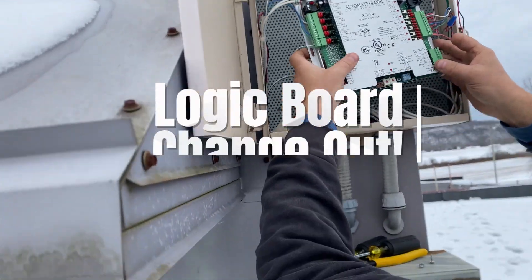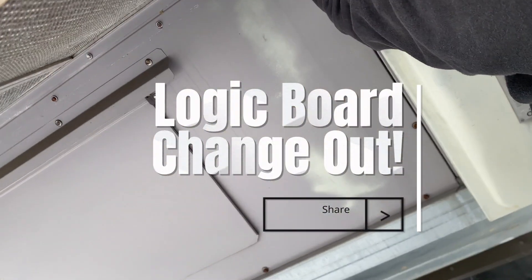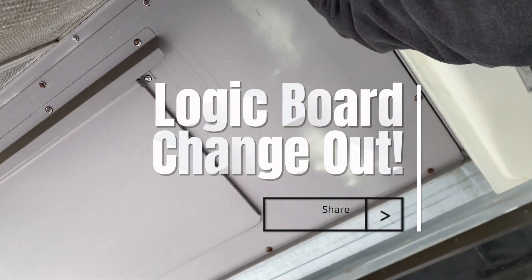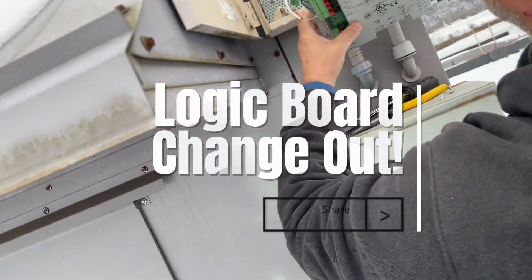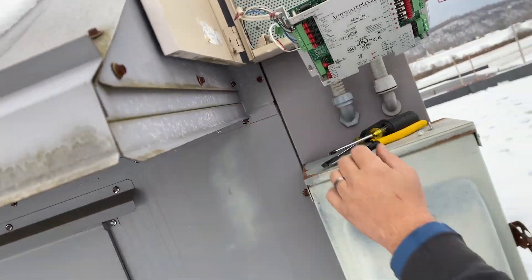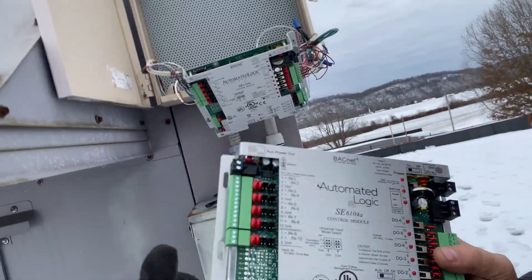So this is a rooftop unit, and what we're doing here, we are actually changing out the automated logic board for this particular unit.